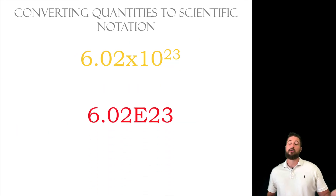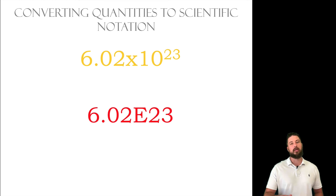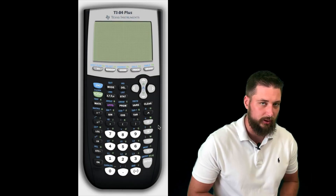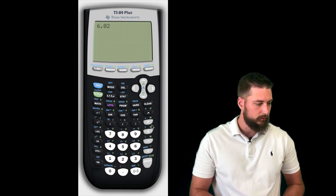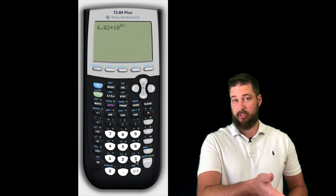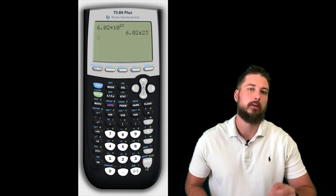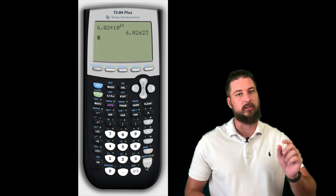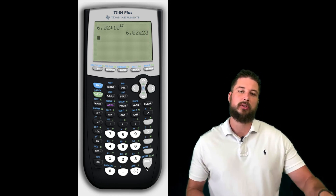For example, 6.02 times 10 to the 23rd typed into your calculator will display as 6.02e23. Let's look at the calculator: type in 6.02 times 10 to the 23rd — notice that's standard scientific notation — but when you hit enter the calculator gives you 6.02e23. The e means times 10, so make sure you don't forget to look for the e at the end, because that is a common mistake. Go ahead and check out the guided practice problems to see more practice problems with this.